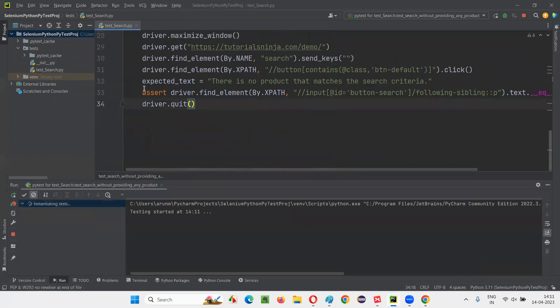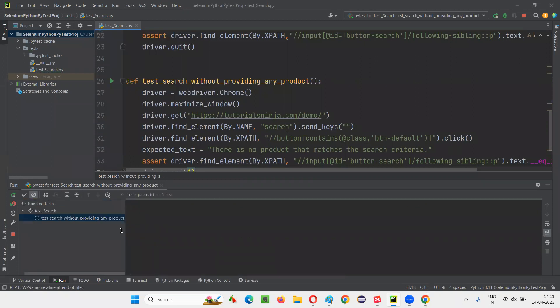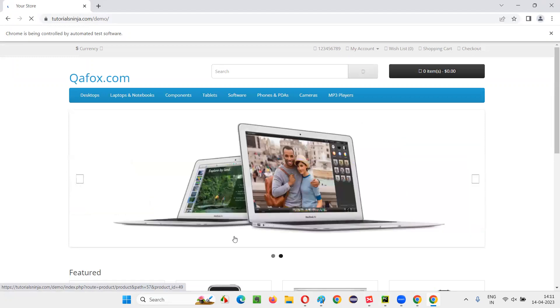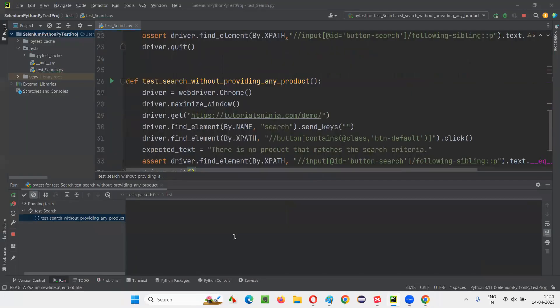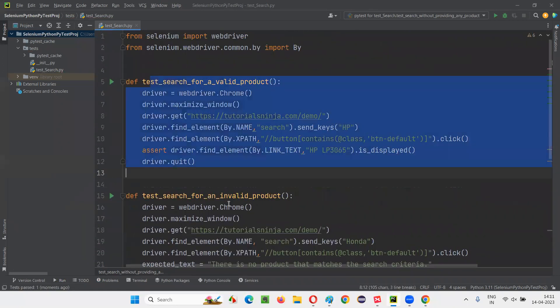We have already changed the settings to run using PyTest. The third test — search without any product — is running. It will not enter anything in the search box field and will search, and we should get that message. You see, three tests got passed. The third test also got passed.